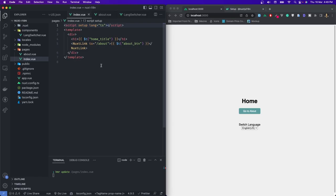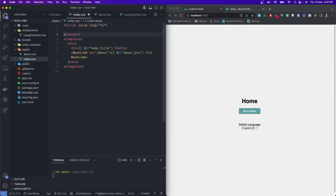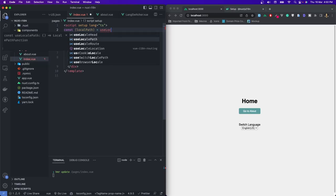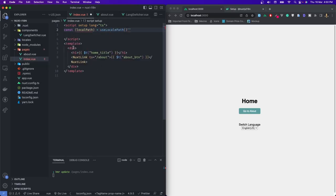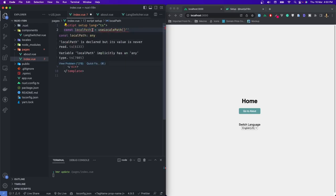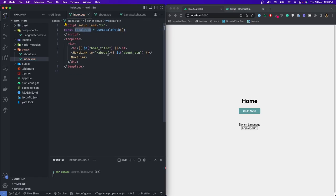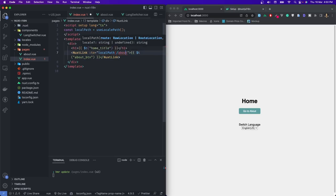To overcome this issue, we have to use something called localePath. So: const localePath = useLocalePath(). This is not a destructured object — it's just the path as it is. We'll wrap our route string with localePath, bind it to our router link, and this function will take the parameter and we're good to go. Let's do the same for the about page as well.